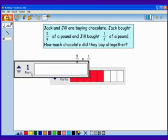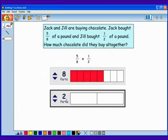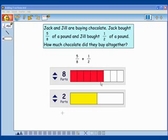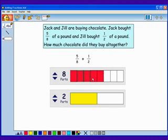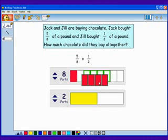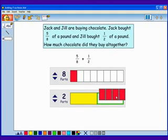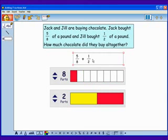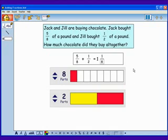Now we'll show Jill's 1 half of a pound. One way to solve this problem is to think about making a whole. For example, 4 eighths can fit inside of 1 half. In other words, 4 eighths of Jack's pound can be combined with Jill's 1 half of a pound to make a whole pound. All together, they have 1 whole pound and 1 eighth of another pound.